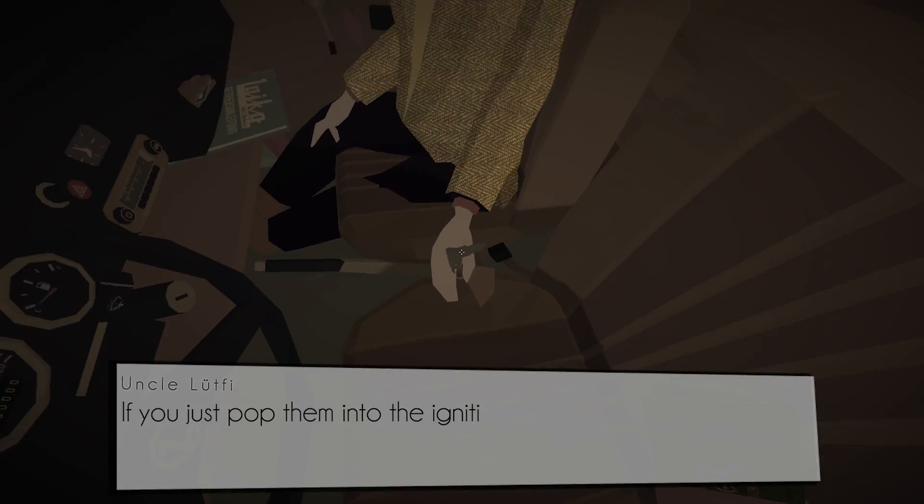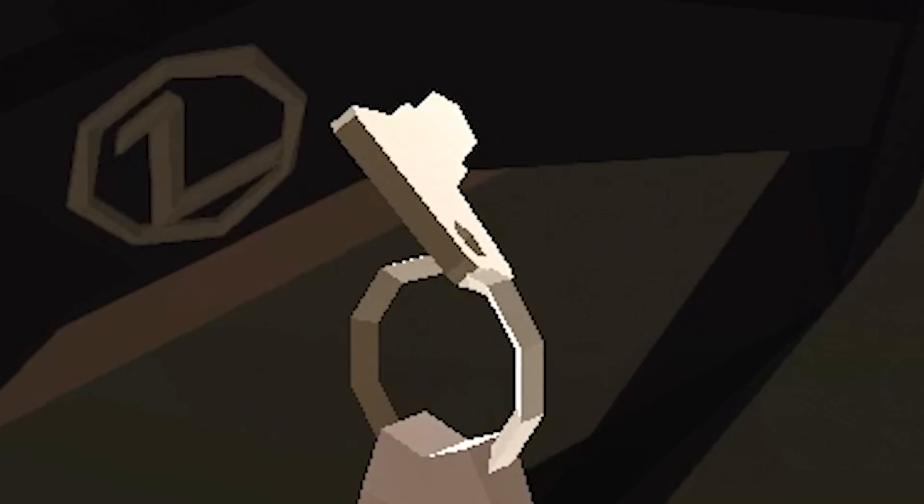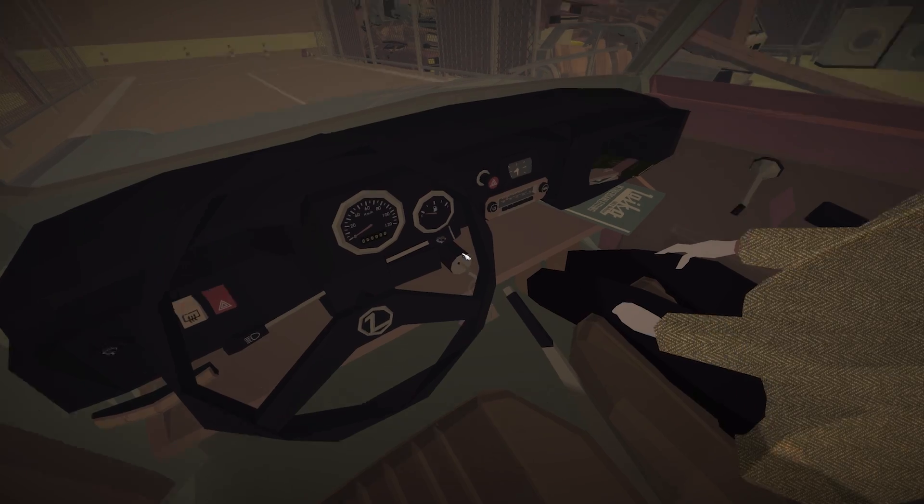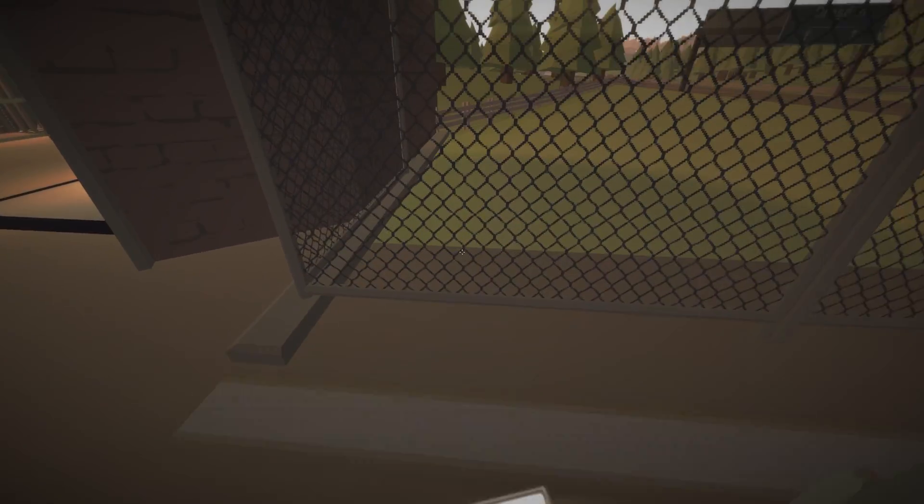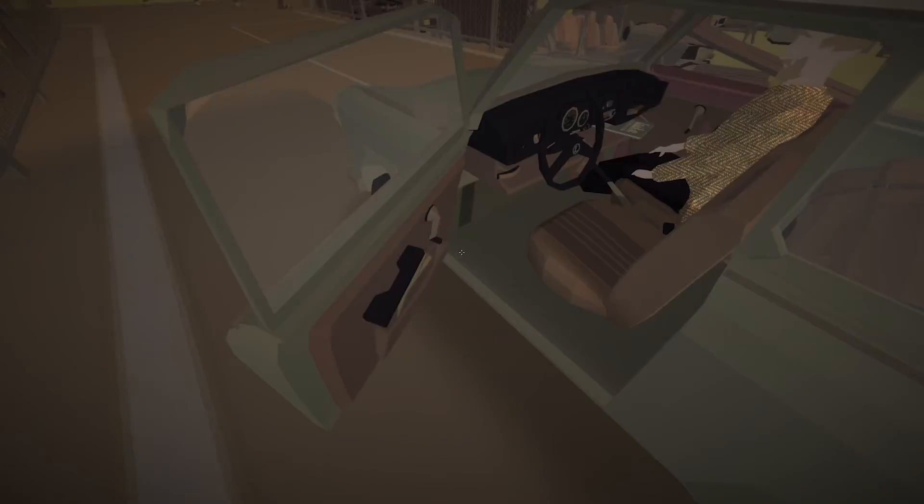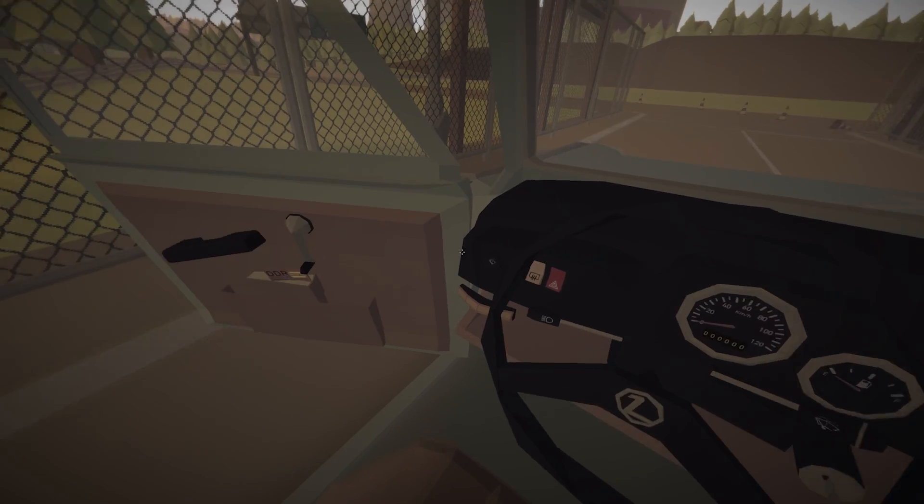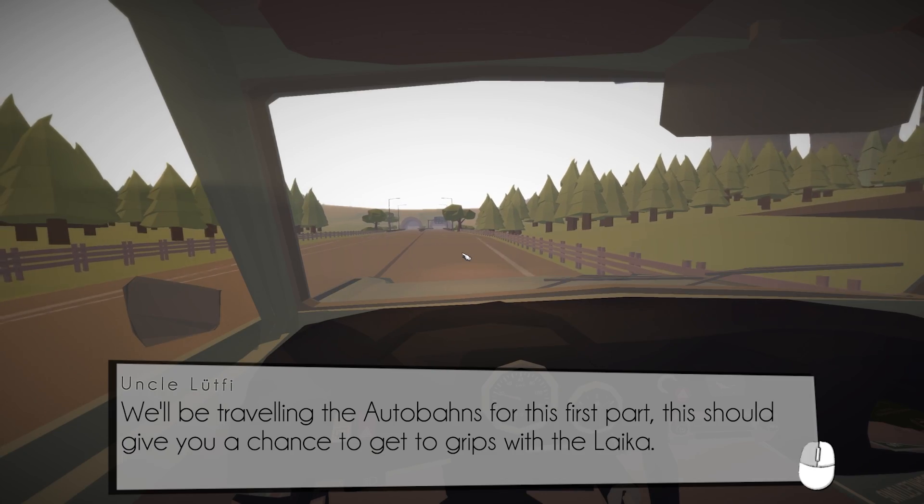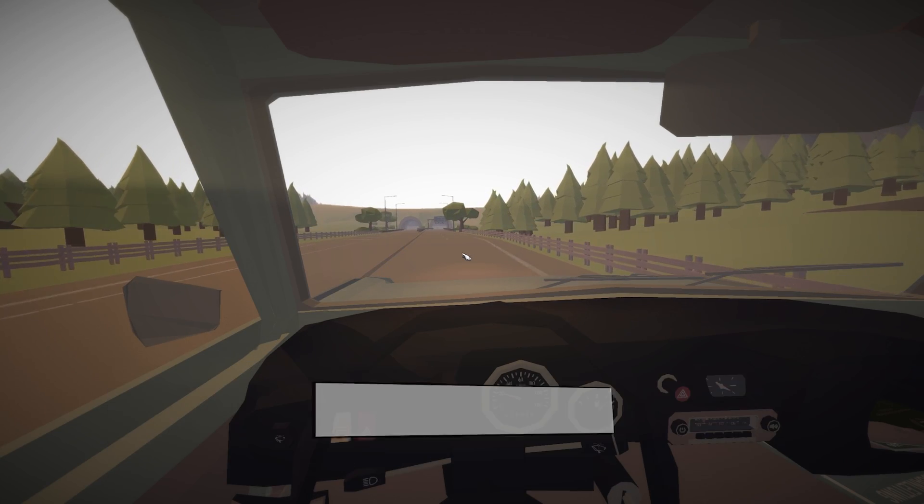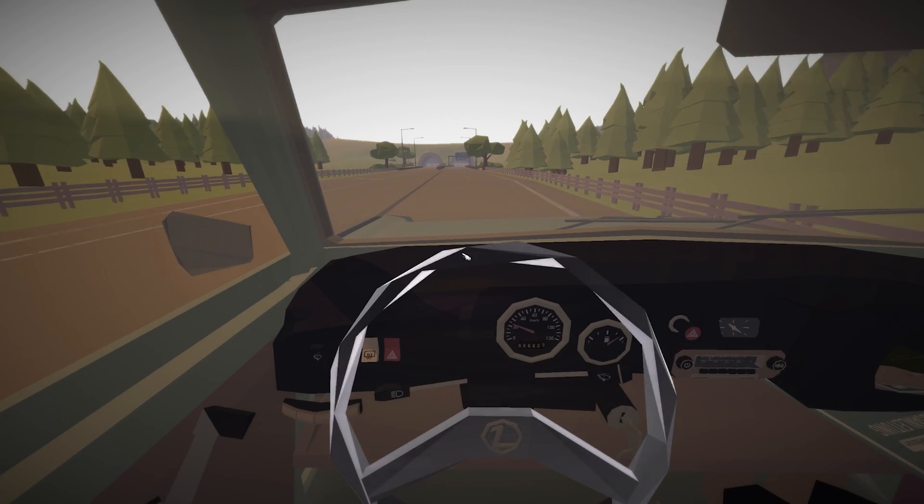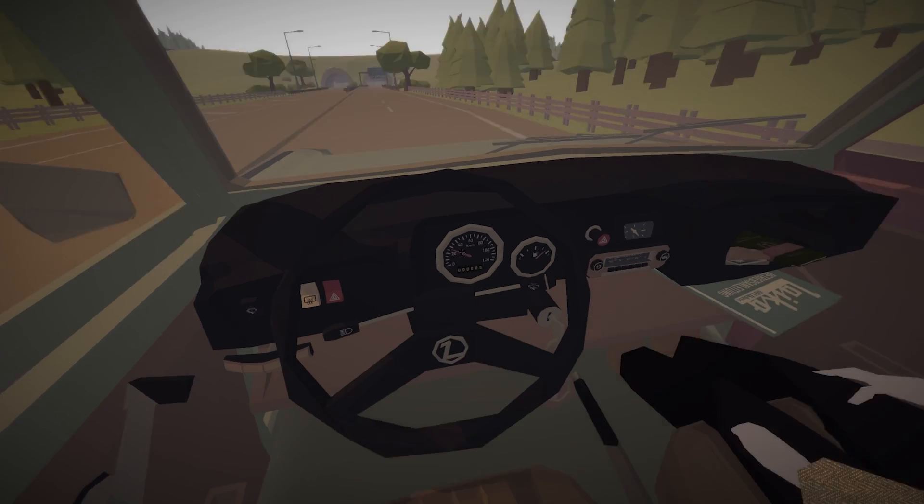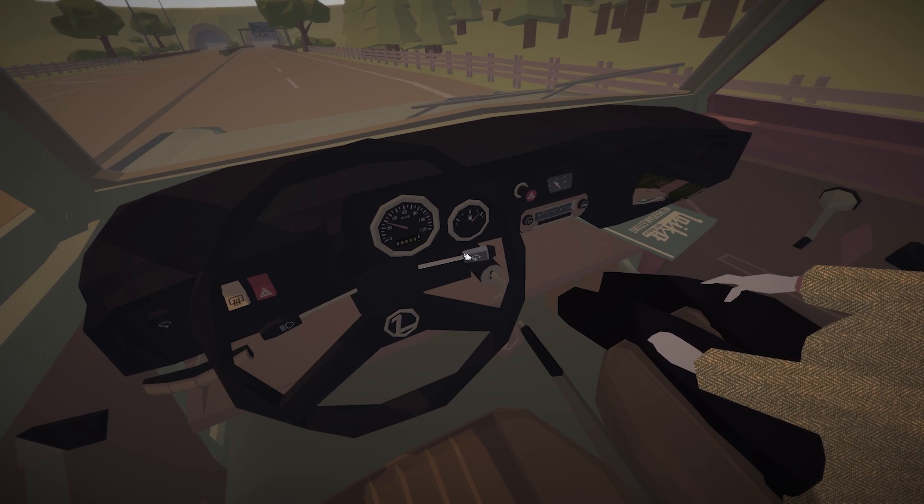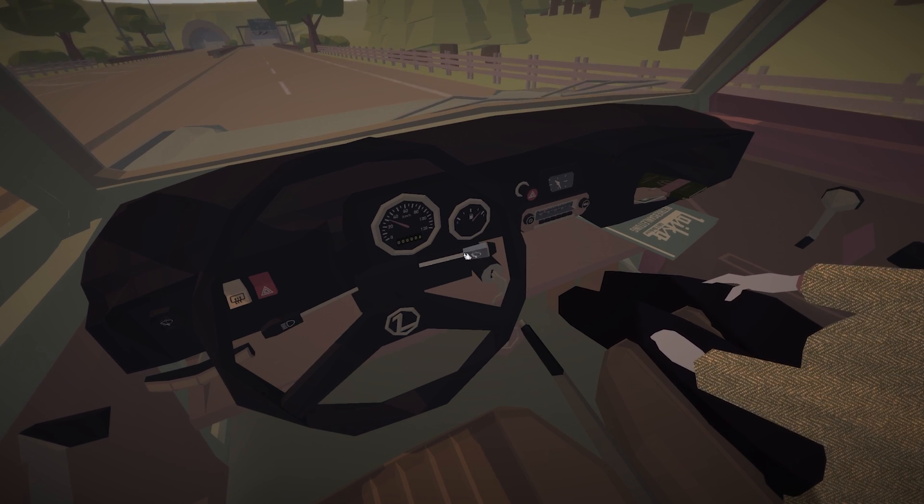Alright, give me the keys Uncle, give me those keys. Oh yes, okay, let's turn her over. Uncle, no, I'm leaving the car coming back. Uncle, we'll be traveling the Autobahn's for this first part, should give you a chance to get to grips. Okay, um, first part of getting to grips is do I have a gear? Nope, that's a wiper.